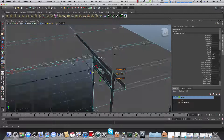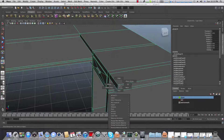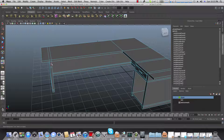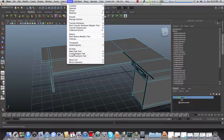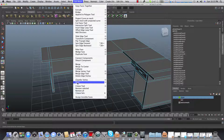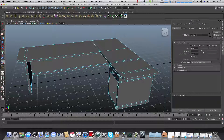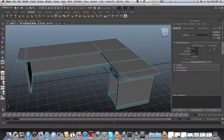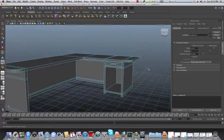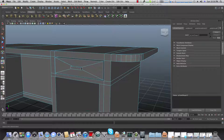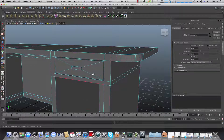Tap F8, right-click on the desk, choose this edge and this edge, then bevel it — go to Edit Mesh, Bevel. In the bevel attributes, add more segments and more offset so it looks like this. Then do the same for the handles: choose this edge and this edge, go to Edit Mesh Bevel, and add more segments.